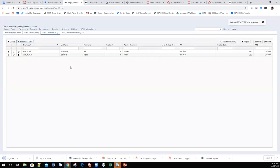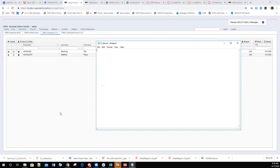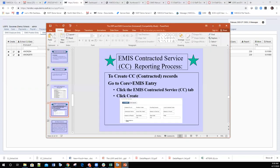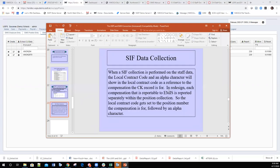The CJ extract can be pulled into the EMIS data collector or sent to the EMIS coordinator. CC and CJ records can both be created through the EMIS Entry option.